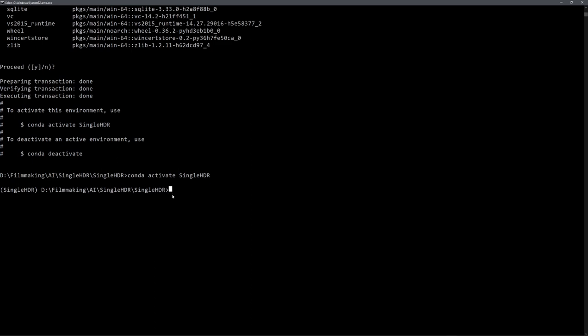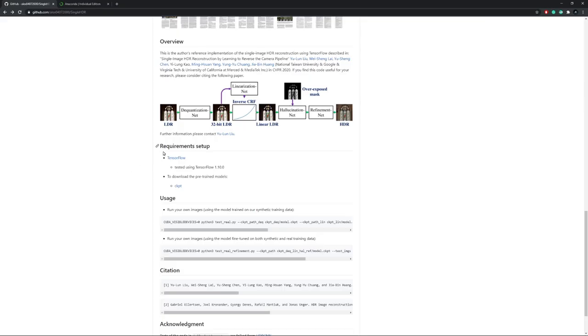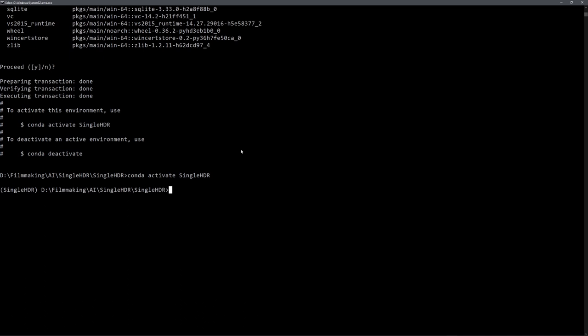Okay, to run this code, we can check on the github page what we have to install. And it only tells us tensorflow, and it has been tested with tensorflow 1.10. So let's install this version. You can now either choose to install it for CPU or GPU. GPU is of course faster, but it is a lot harder to set up, especially because you have to change your CUDA version.